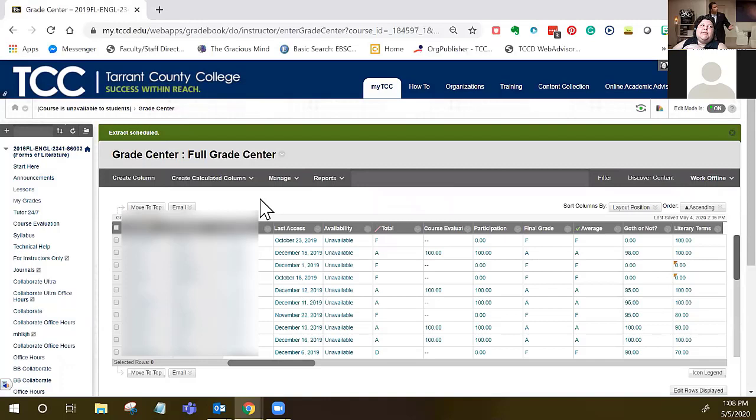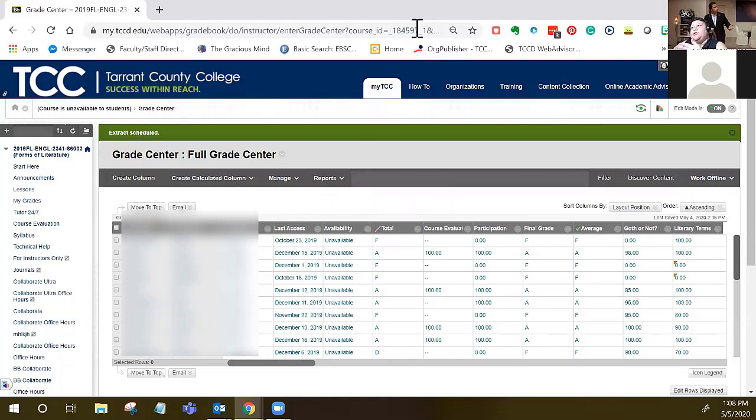Once it's complete, you can log into WebAdvisor like you usually would to input grades, but then all the grades should be there for your students. Then all you have to do is check it against your grade book and hit submit. And that's how you do it.